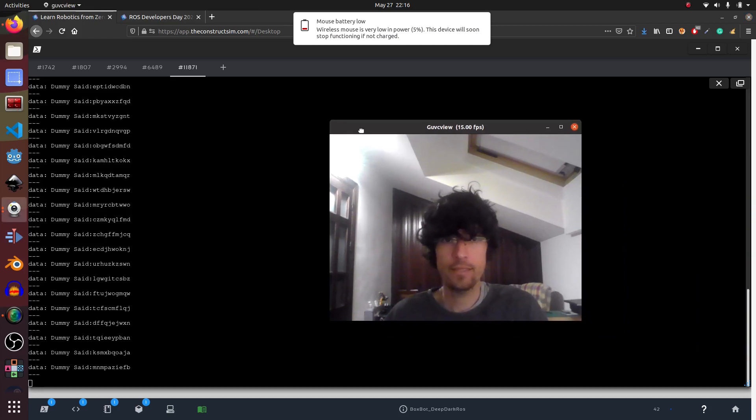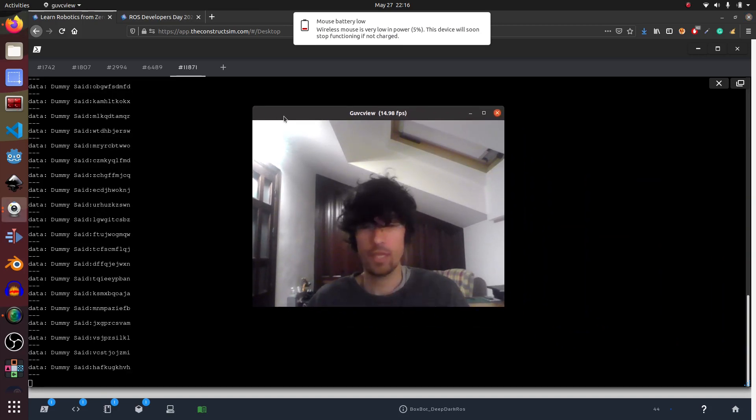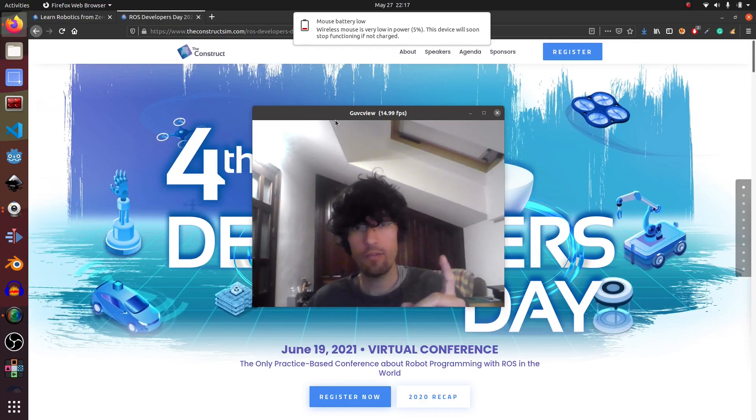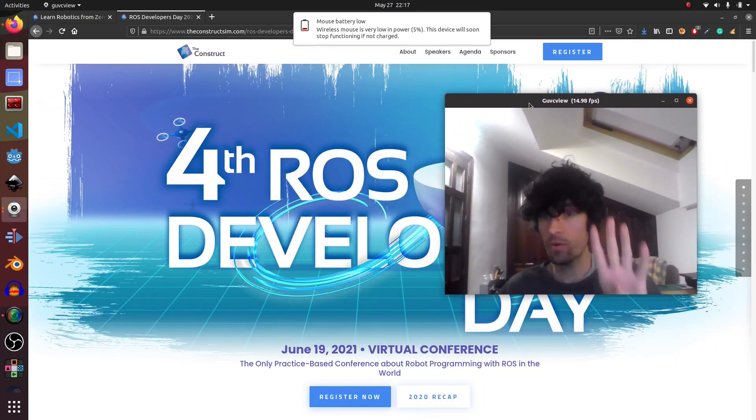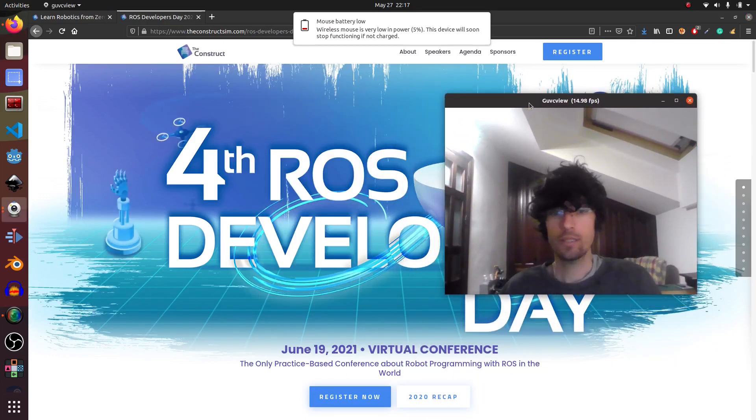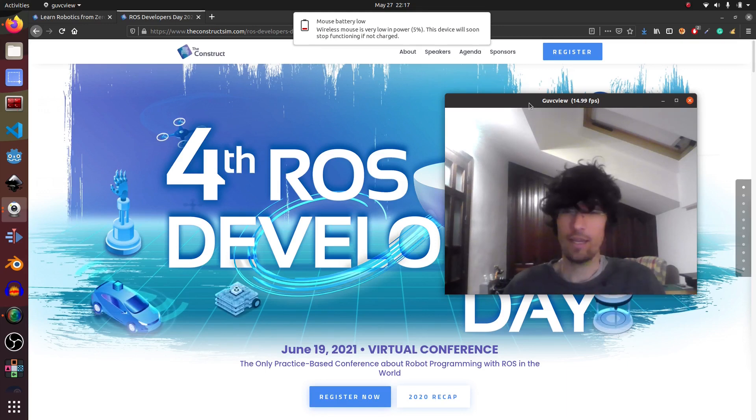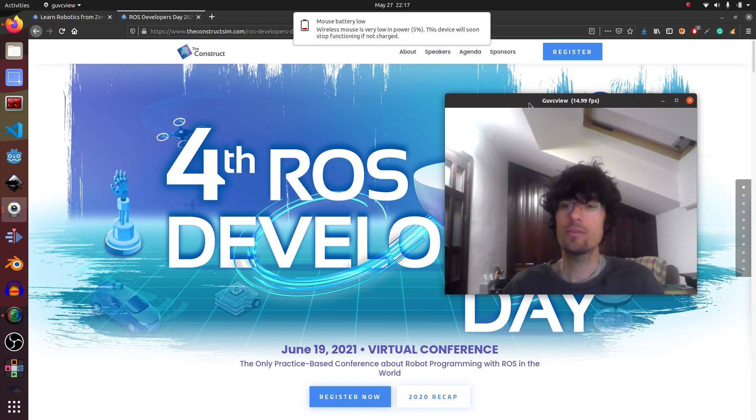And that's it. Thanks for watching. Please remember that we have the ROS Dev Day, the fourth one, on the 19th of June. So consider registering and see you in the next video. Peace.